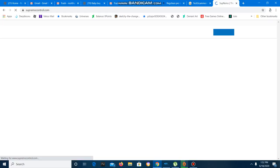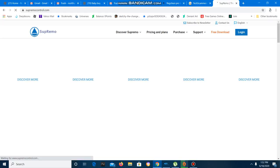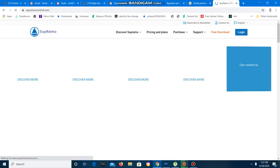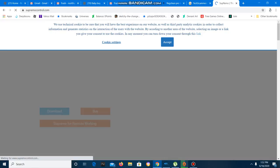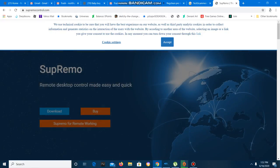Hello? Oh, yeah, hi. Yeah, hi. Did you type the Supremocontrol.com? Yeah, it took me to a website.